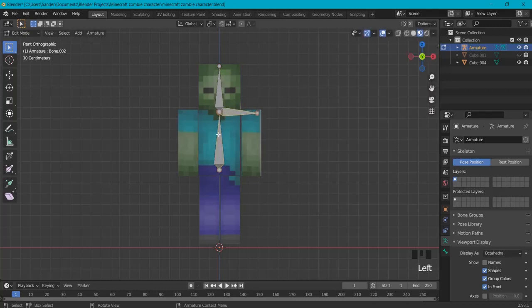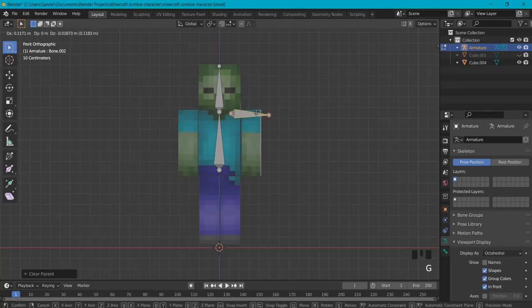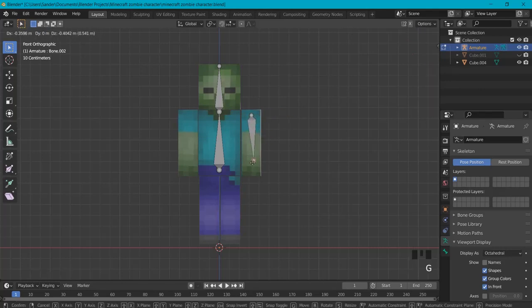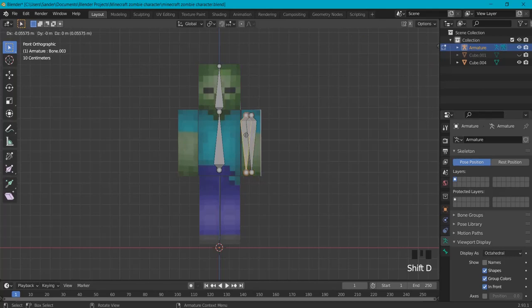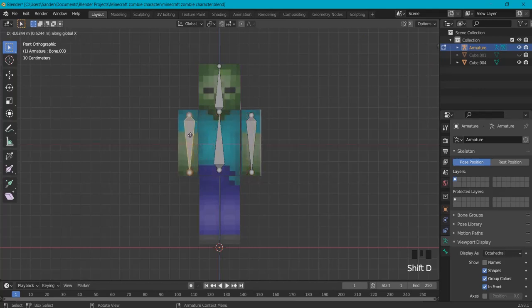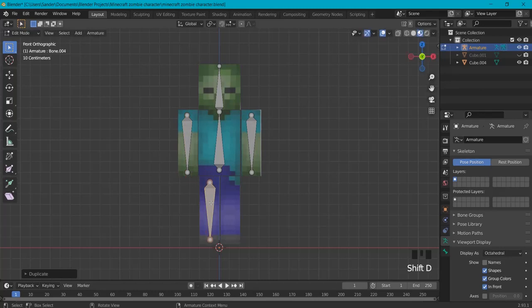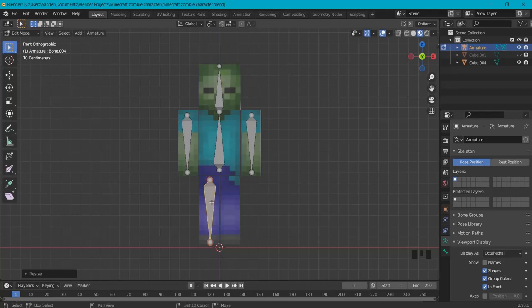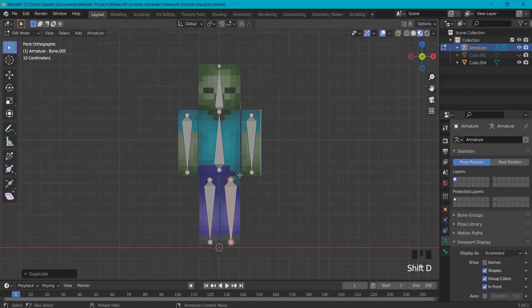Hit Alt+P, Clear Parent, and now with G we can grab this again, put it wherever we would like. Then select the bone, Shift+D to duplicate, X to duplicate it on the X axis. Once again Shift+D for the leg, scale in Z axis, and Shift+D, X to do that.